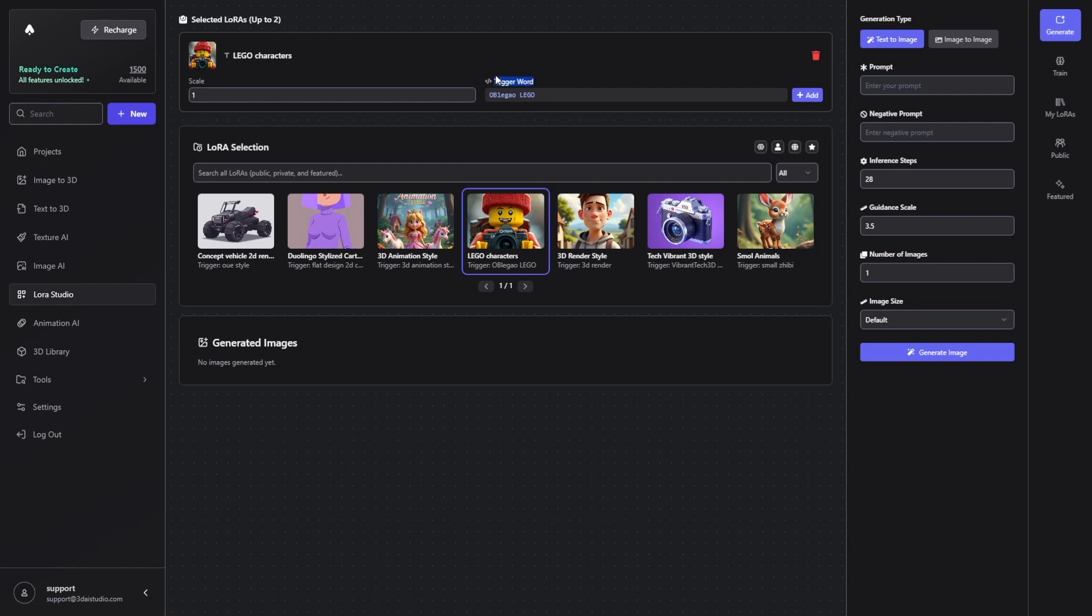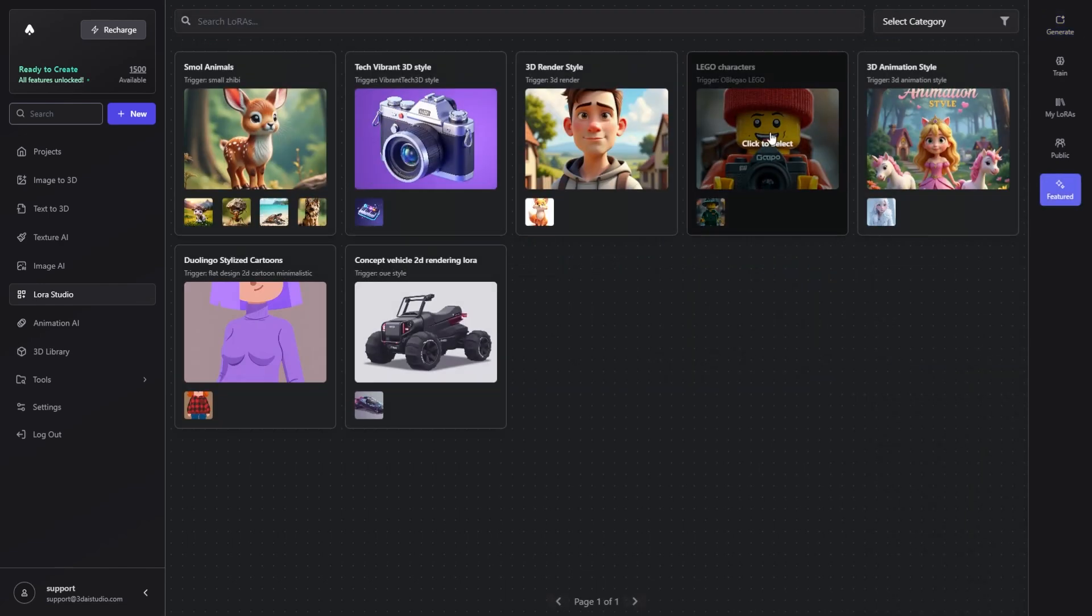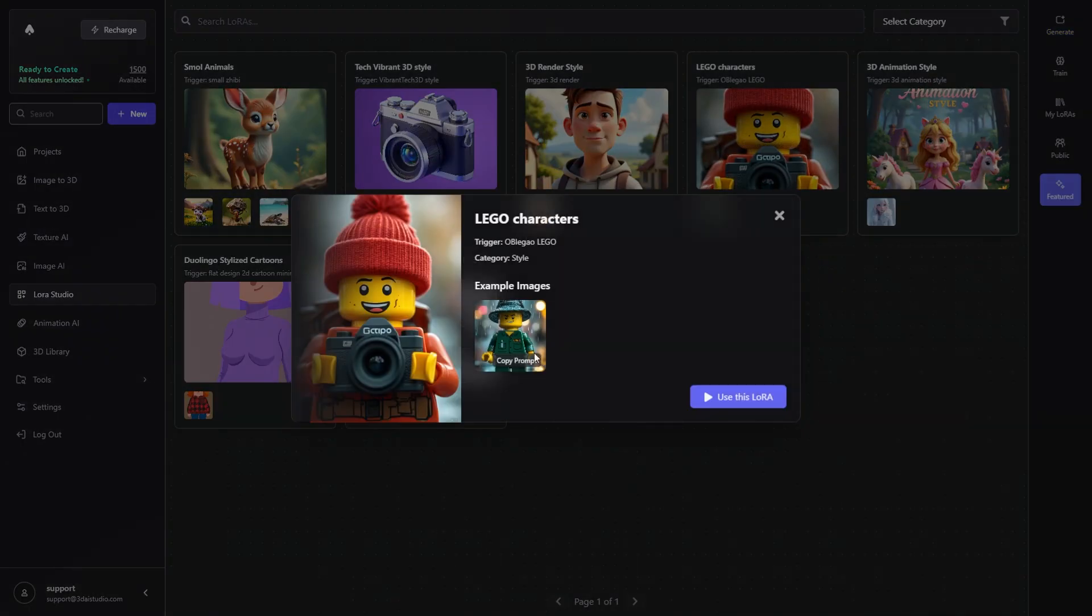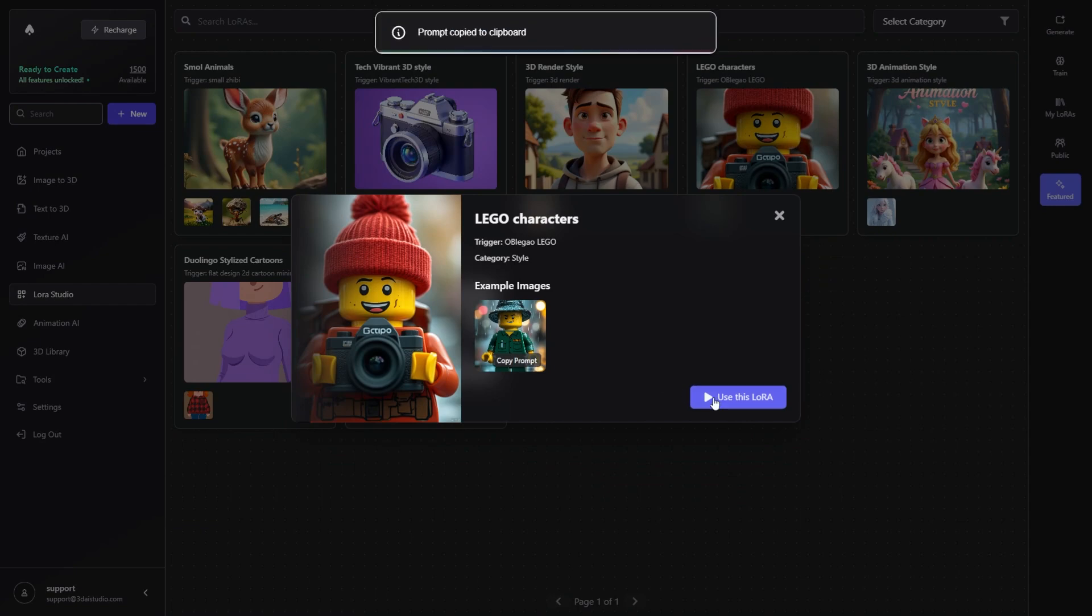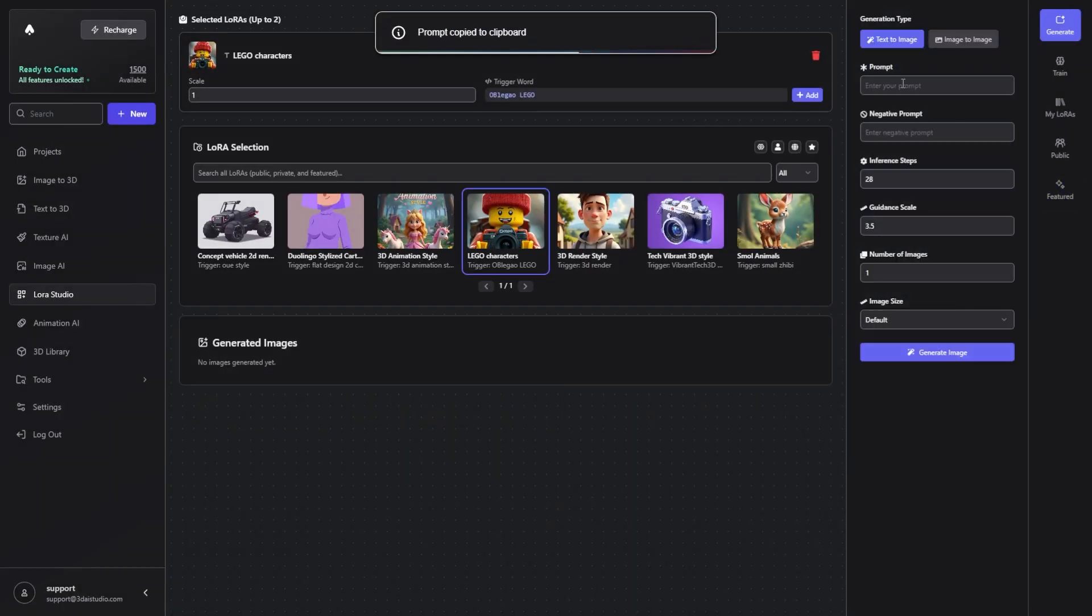Now, each LoRa has a trigger word. The trigger word is needed in the prompt to show our image generator that you want to use this LoRa. In my case, the trigger word is this thing right here and I can simply hit add. But I can also just use this prompt here and copy it right here.